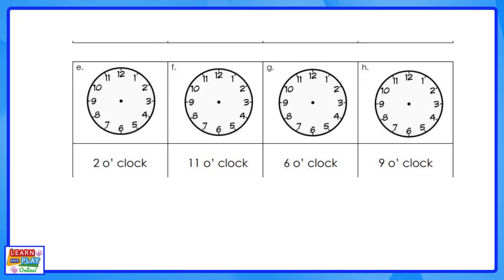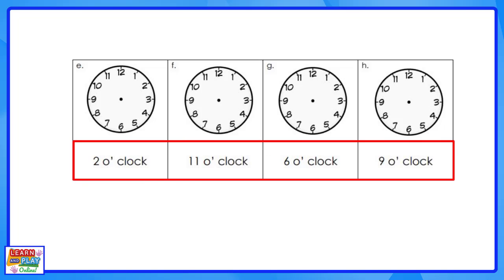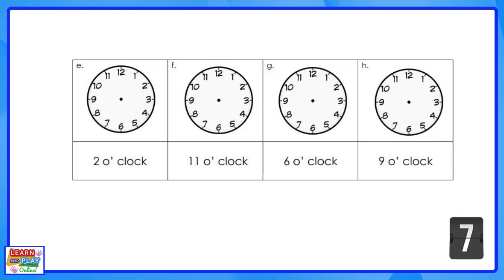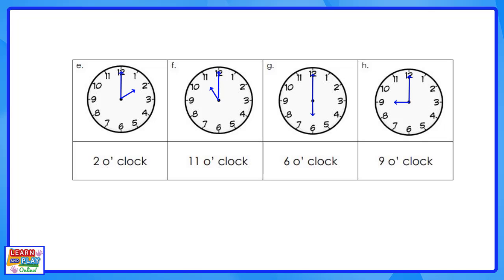Now let's move on to the last four questions of the worksheet. Read the times in the boxes below and draw the hands for the analog clocks above. Make sure you pause the video now to give yourself time to answer these questions — there will be a countdown before we show you the answer. This is what your clocks should look like. We hope you got all the answers correct.